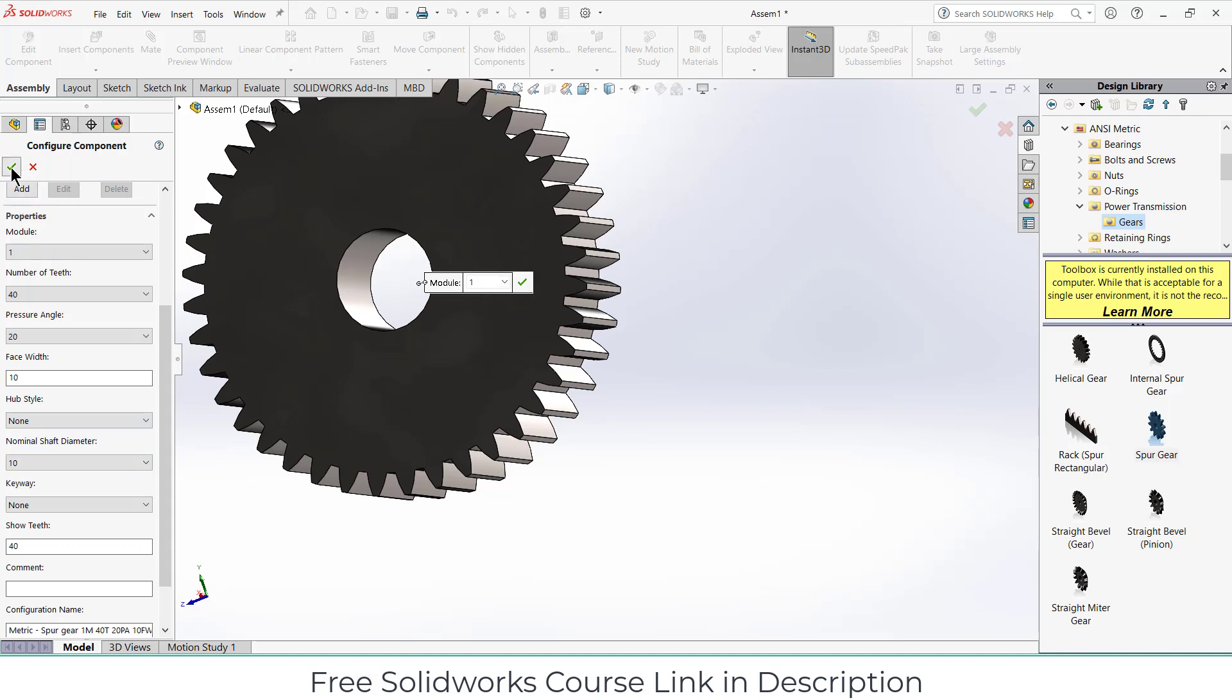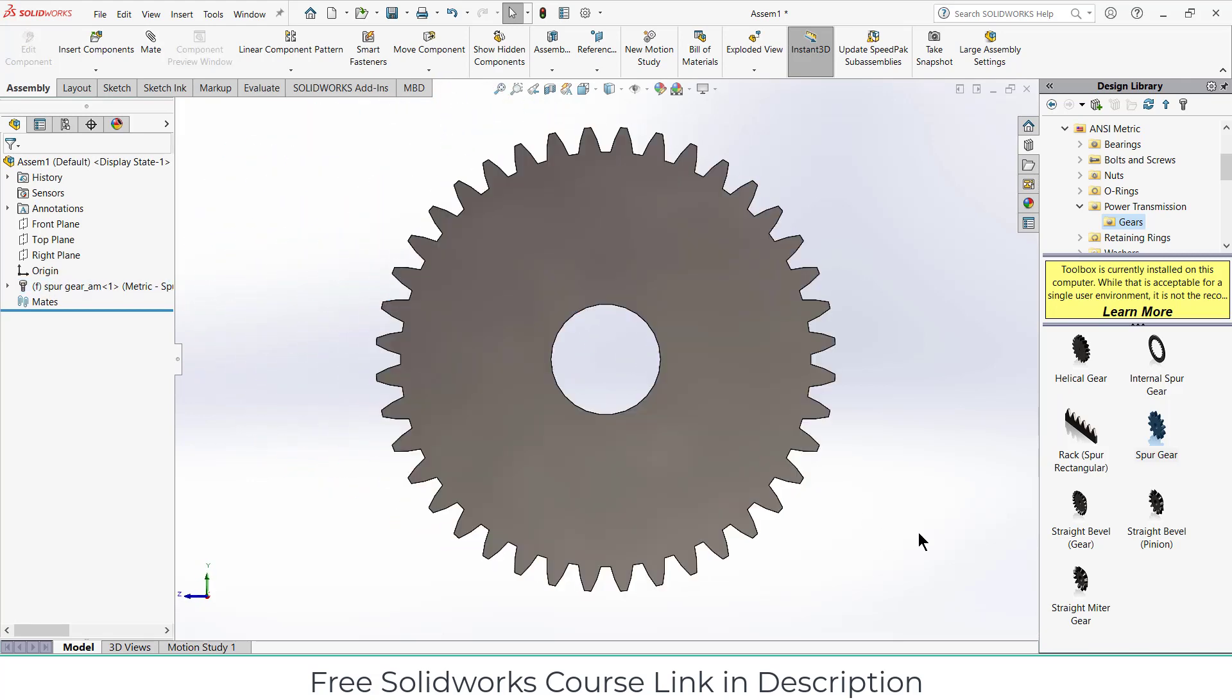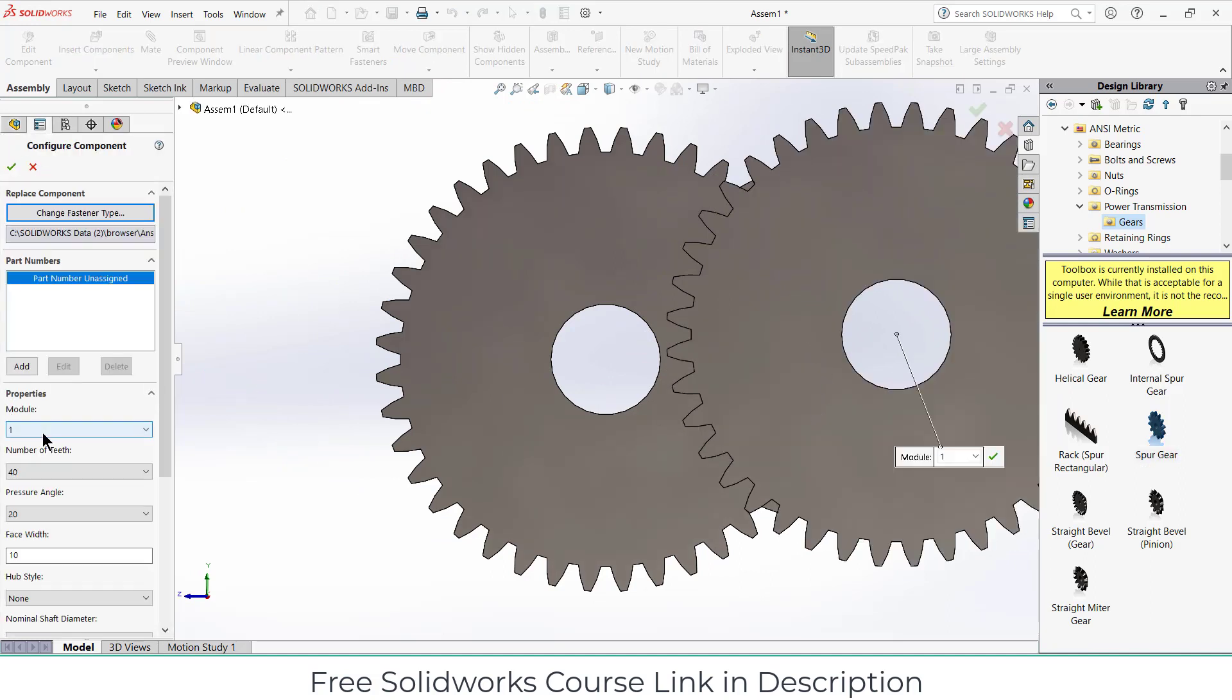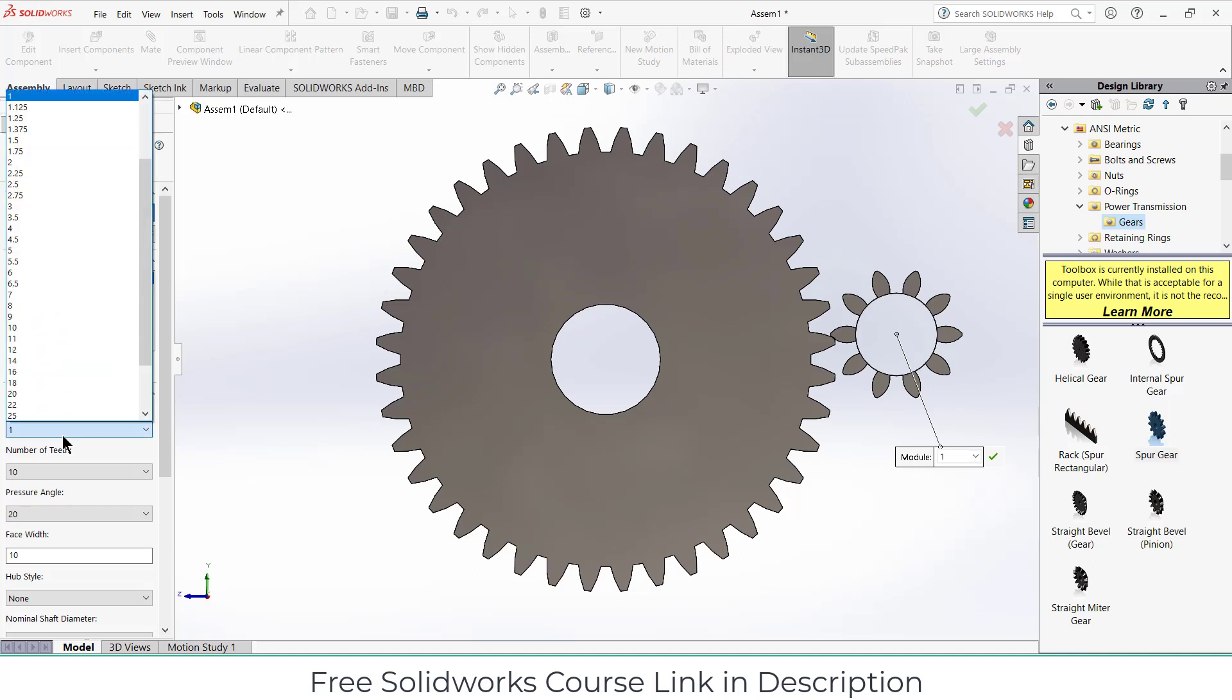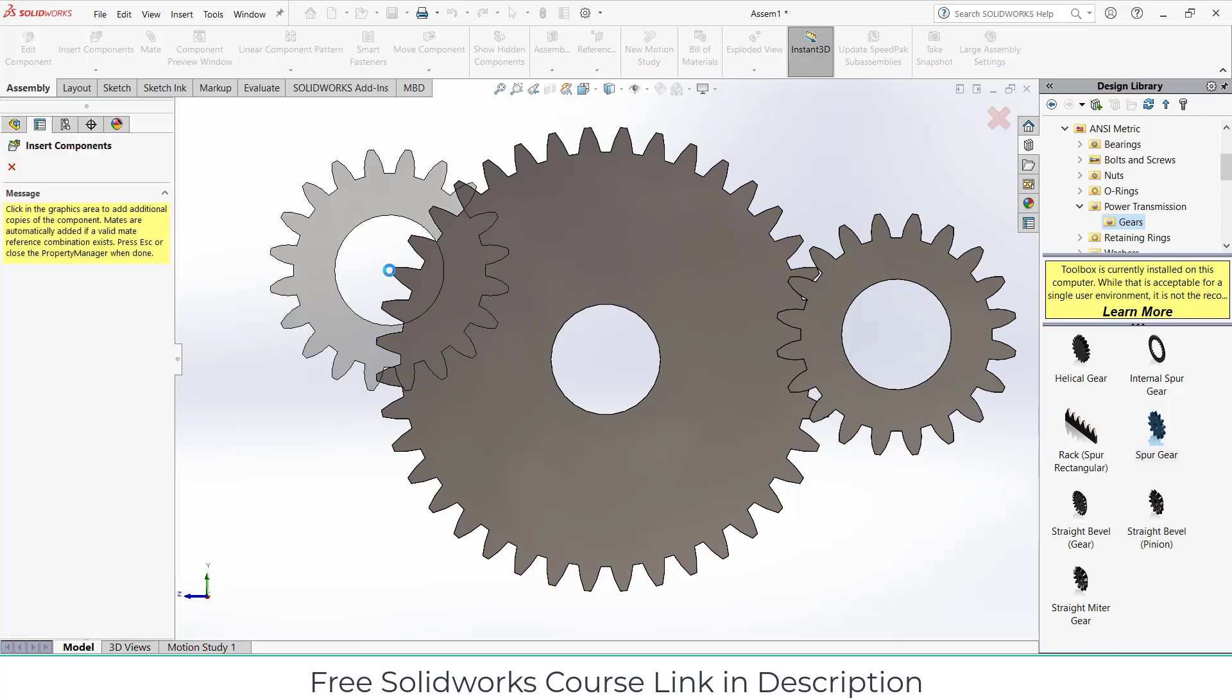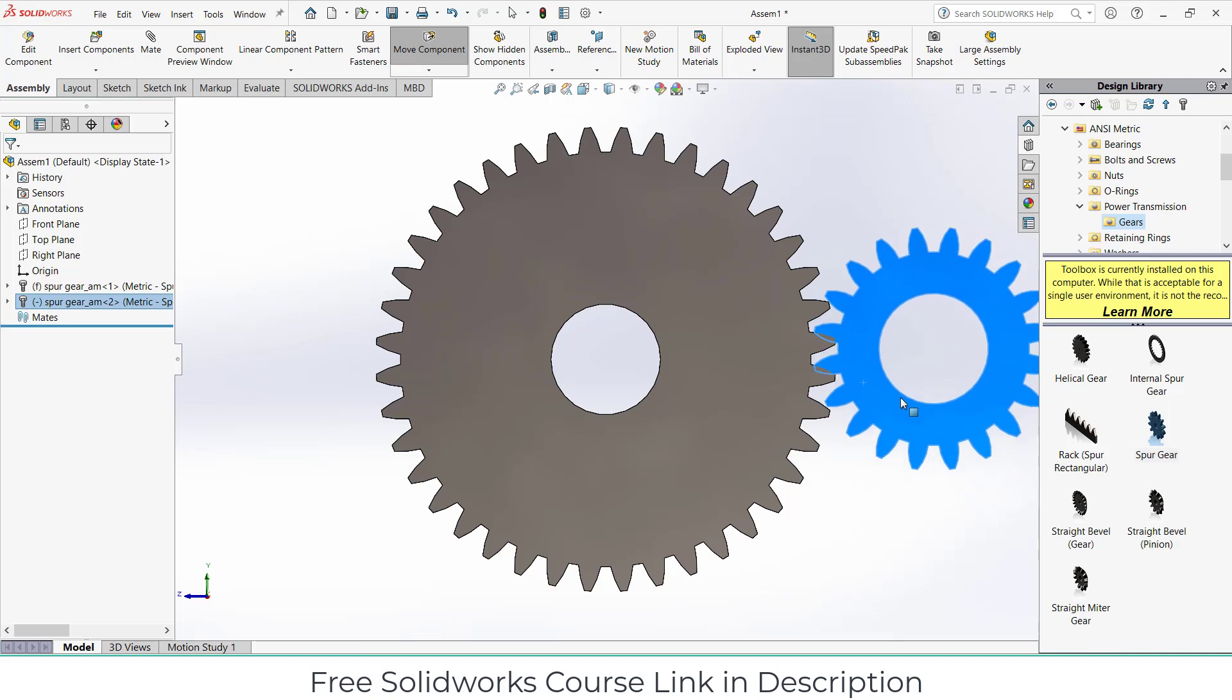Select this face plus Control plus 8. After that, again drag and drop a spur gear, but this time number of teeth will be less. This time will be 20. 20 looks fine to me. Click OK, close this.